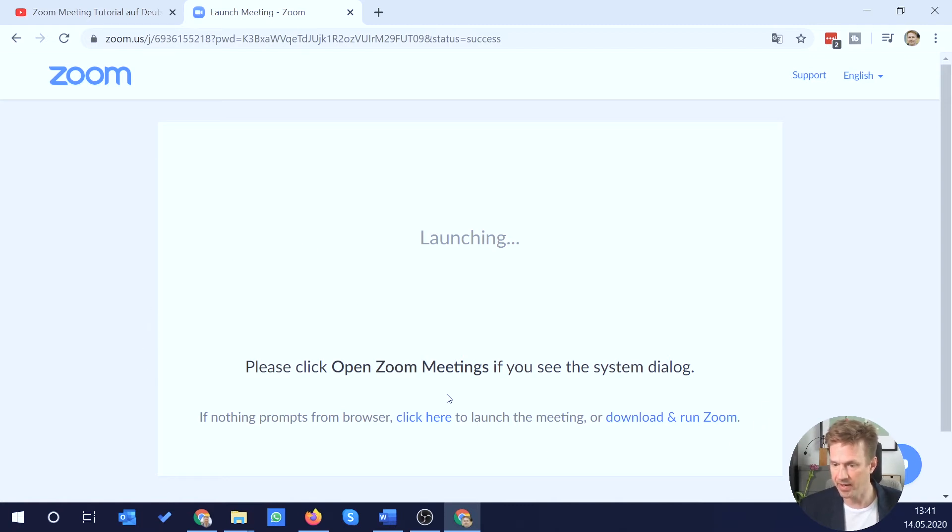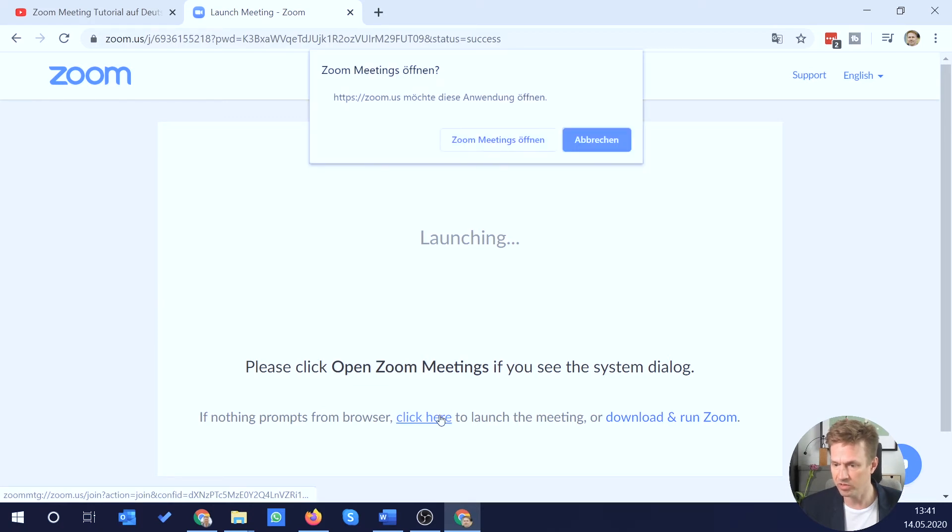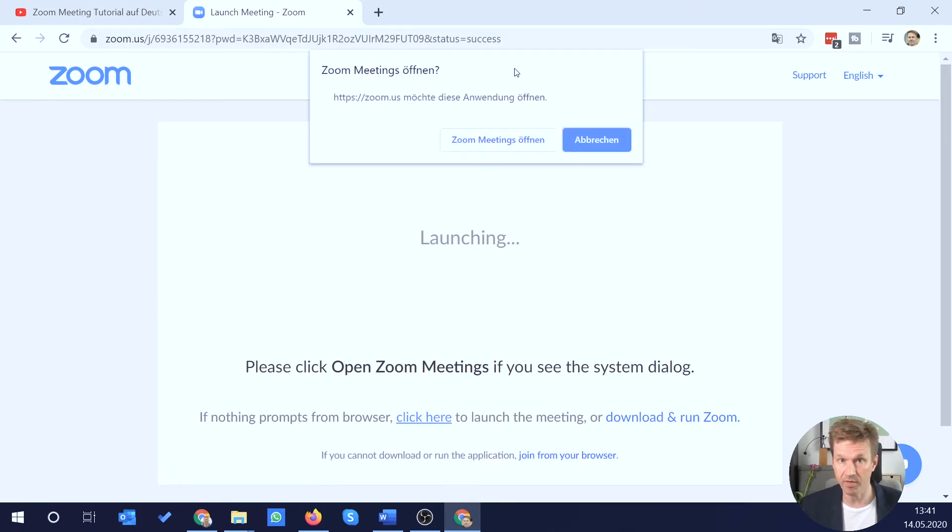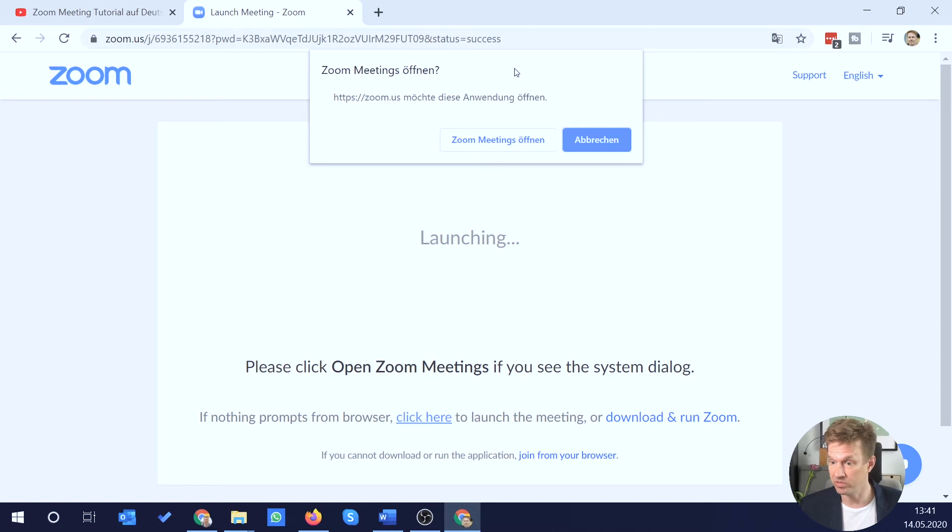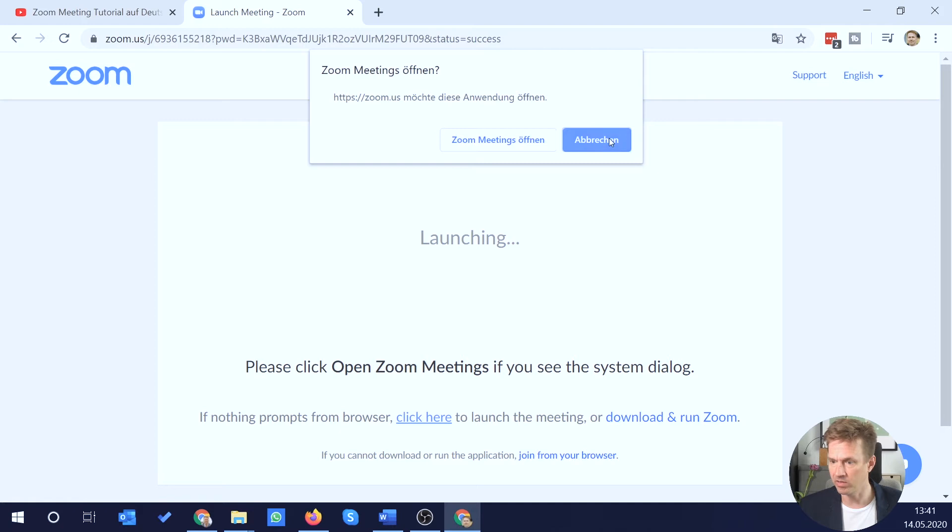But I have this 'click here' link when nothing prompts. I should click this. I get that famous dialogue that asks you whether you want to launch the Zoom software. But I don't want that because I don't have the Zoom software. I pretend to not have the Zoom software. So I click on cancel.